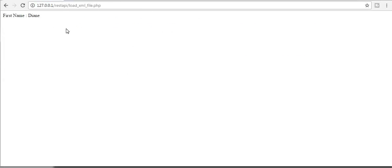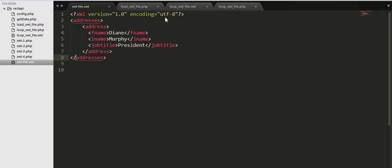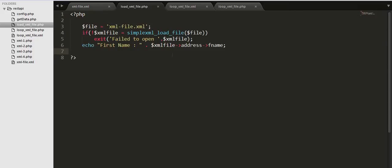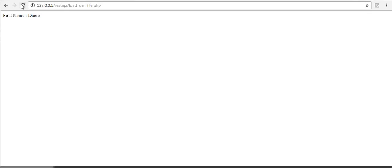Okay, I am getting the first name from my external xml file. First name is dn and if I want to display the lname I can display that also, see Murphy.